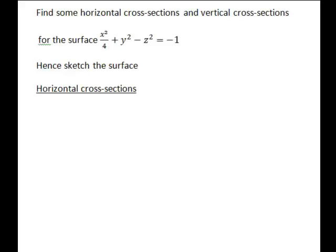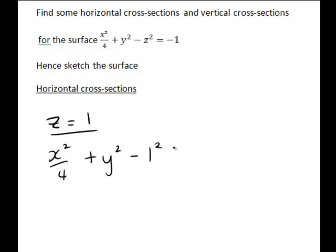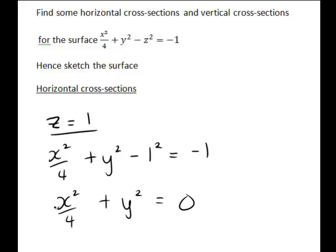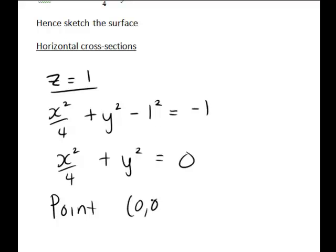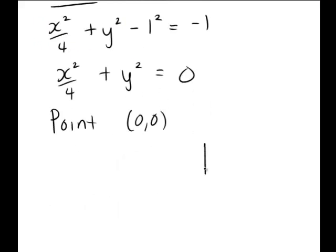Let's try some other values of z that will give us a non-negative constant on the right-hand side. Trying z equals 1 and substituting into our equation gives x squared divided by 4 plus y squared minus 1 squared equals negative 1, which simplifies to x squared divided by 4 plus y squared equals 0. Since both terms are always greater than or equal to 0, both must be 0, meaning x equals 0 and y equals 0. So the cross-section at z equals 1 is just the single point (0, 0).